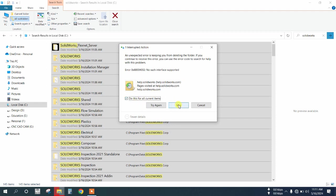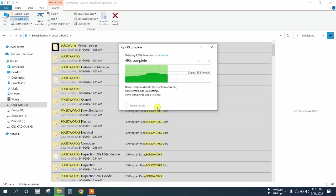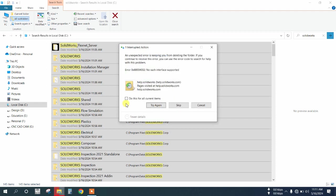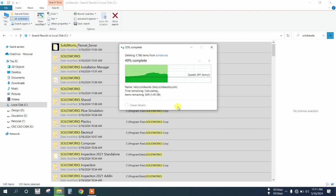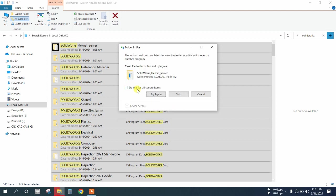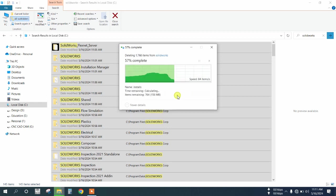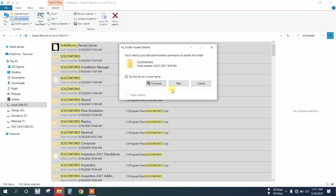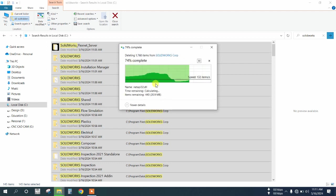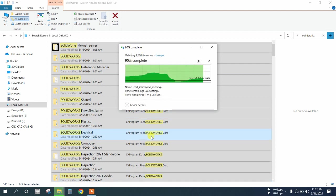If you encounter errors, check the box and try again. For some files, you may need to skip them. Continue trying to delete all remaining files.